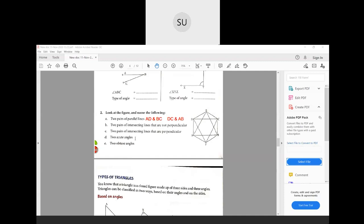And two acute angles and two obtuse angles in this figure — try to do that for homework and write. I'll give you one example for acute angle — an acute angle here is angle EAB, and one example for obtuse angle is angle ECB. Similarly, you can write one other example each for acute and obtuse angle. So complete your homework. In the next class, we will study what are types of triangles. Thank you students.